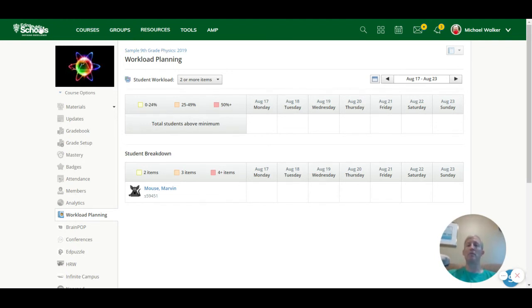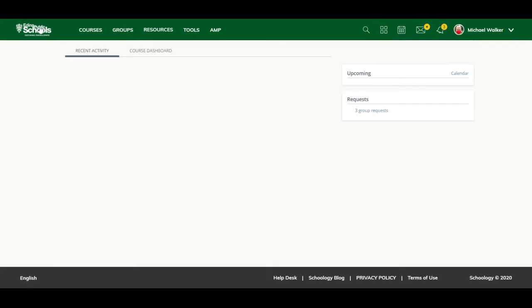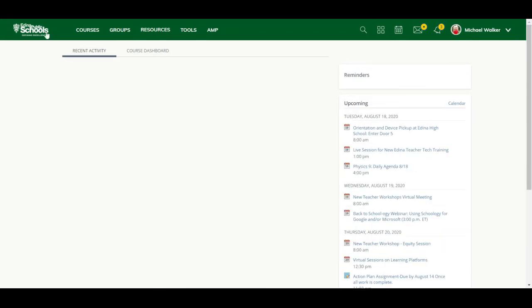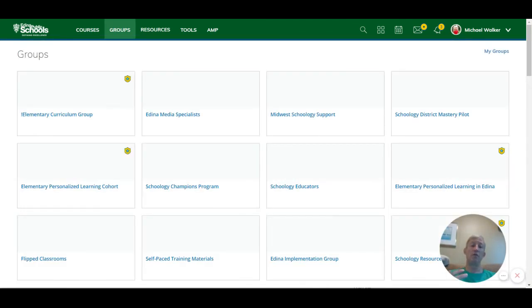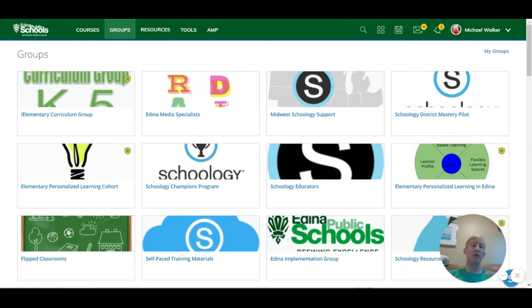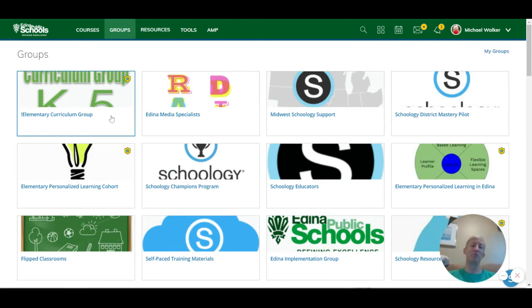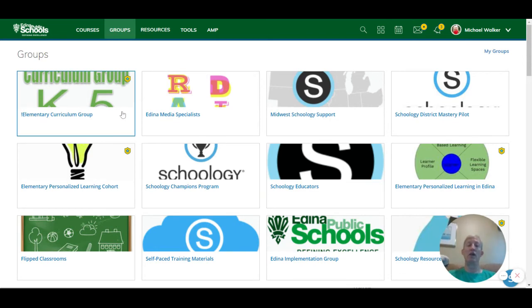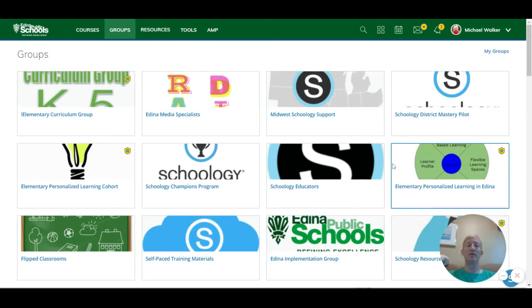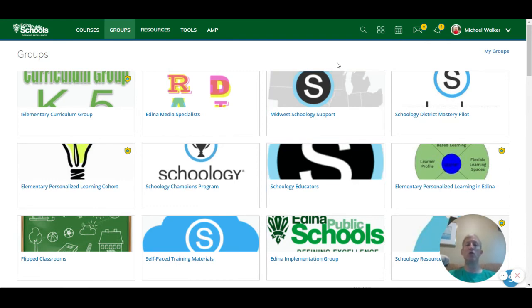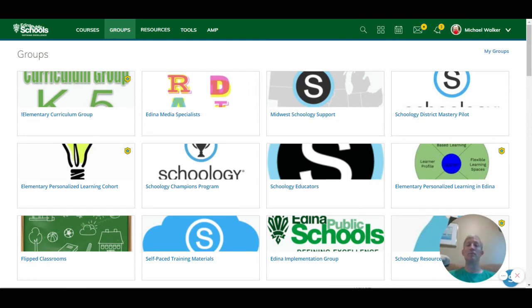If I go back to my main section of Schoology, some other features that we have, we do have groups as an option, and those groups allow you to share information and things. So here you can see some example groups. We have an elementary curriculum group where some elementary curriculum can be shared. We've got United Media Specialists have a group that I belong to. There's some implementation groups and other things, just general Schoology educators and Midwest support groups that I belong to for other districts that utilize Schoology.